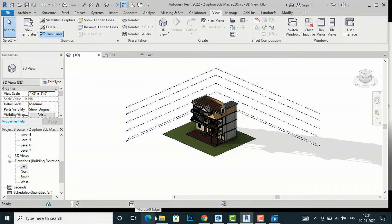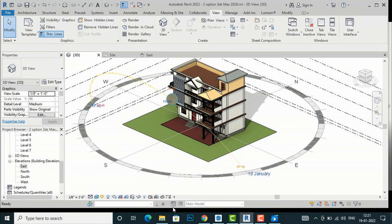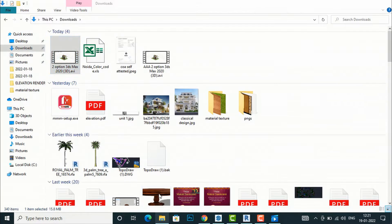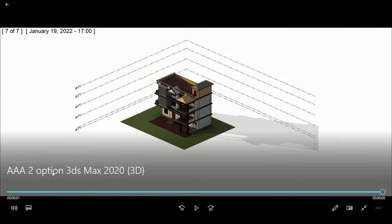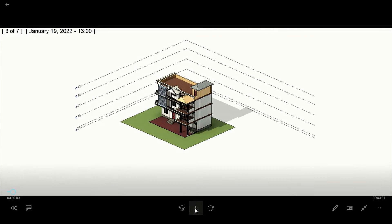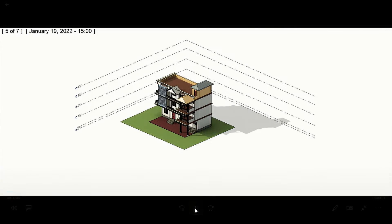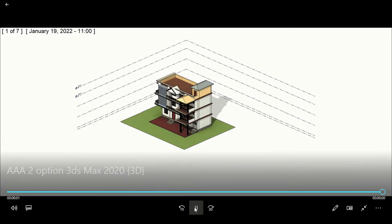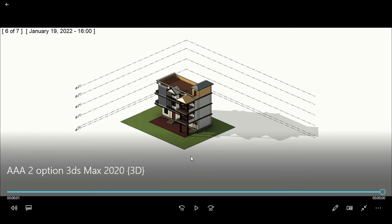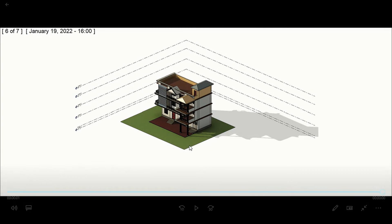The animation is ready in the Downloads folder. Double-click to play — you can see the animation is showing slower than the previous one. If you reduce your frames per second, you will get a slower animation. You can also explore many other settings available.